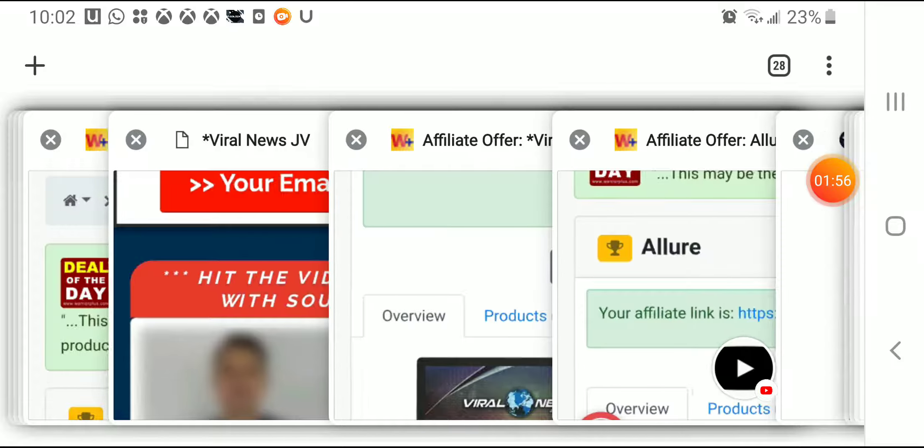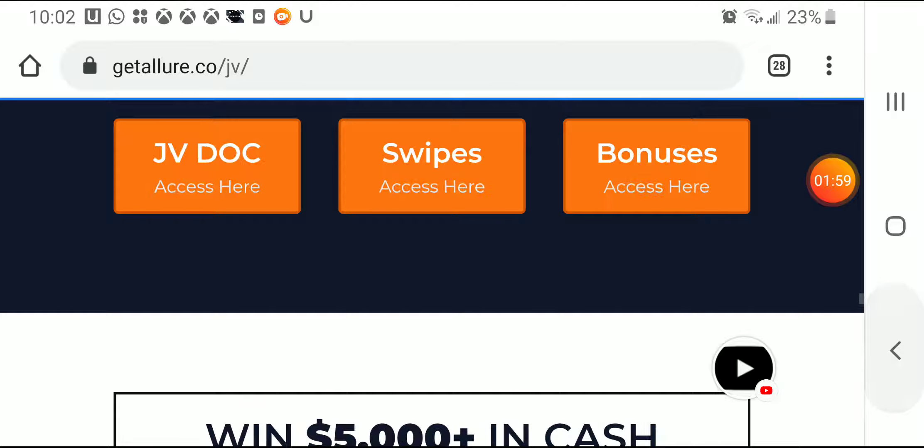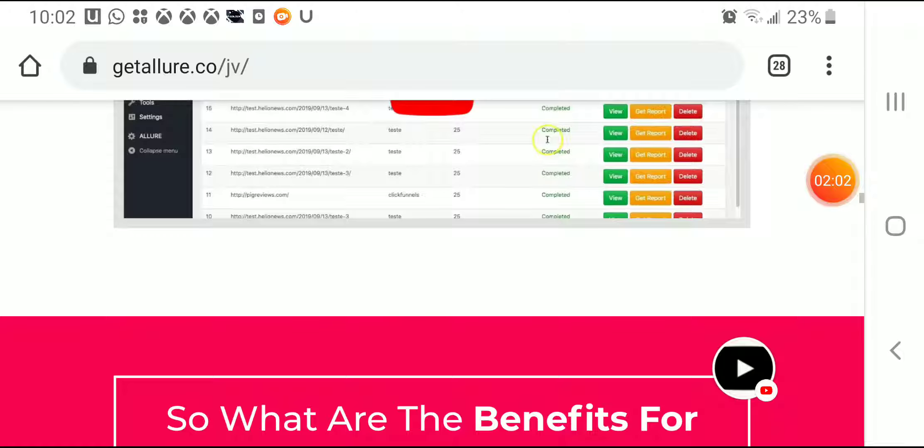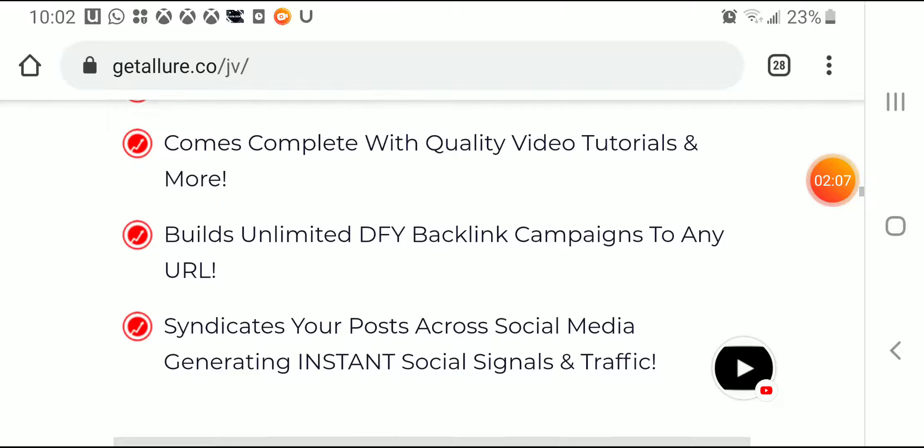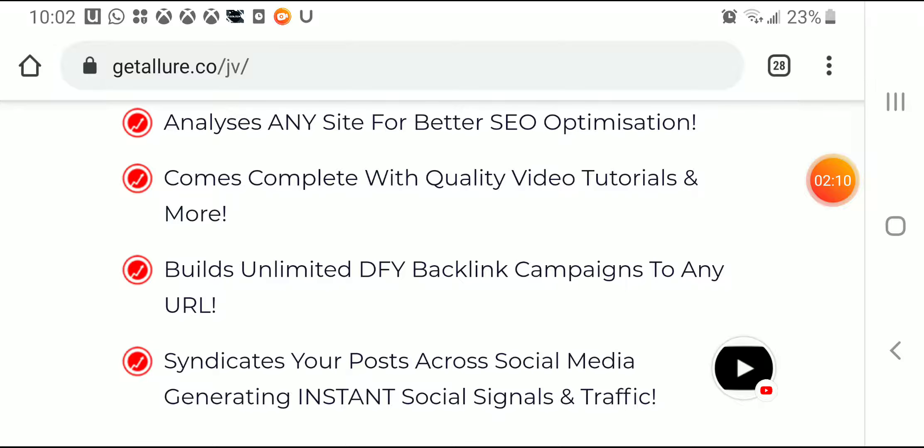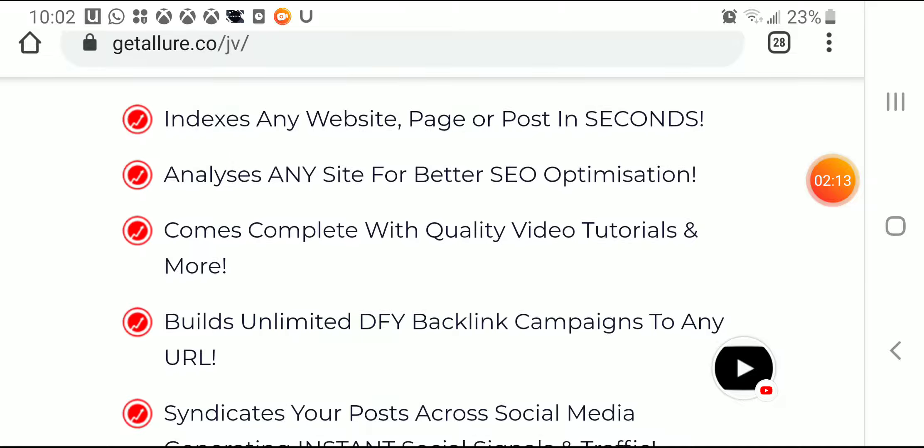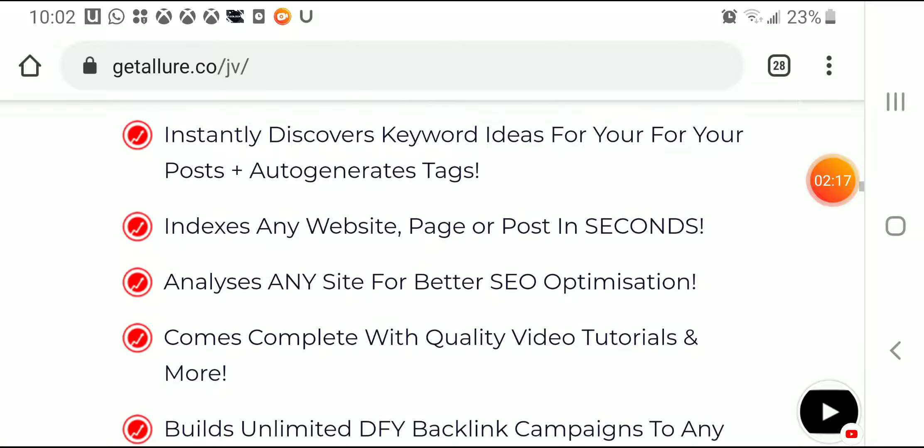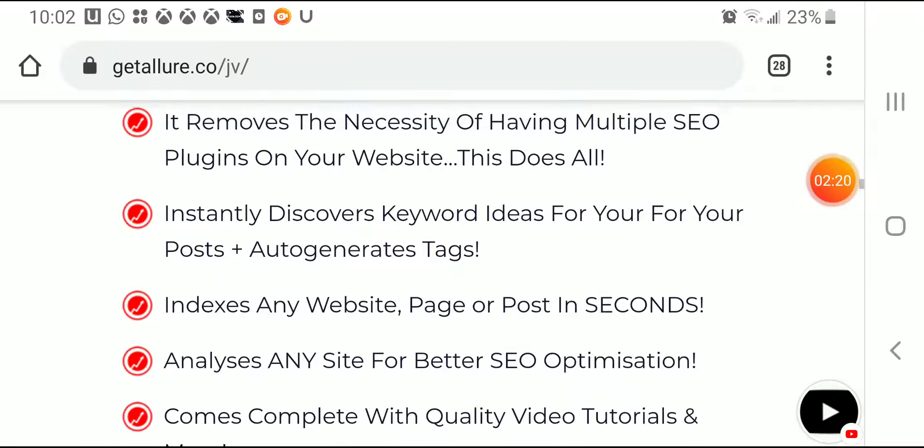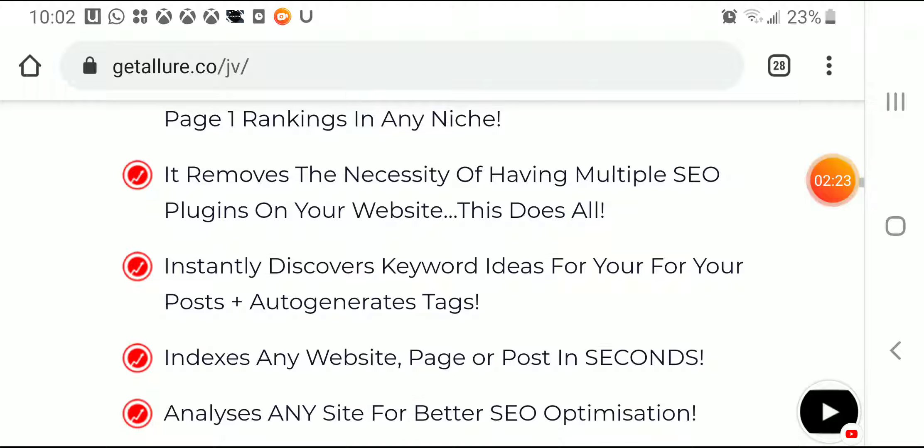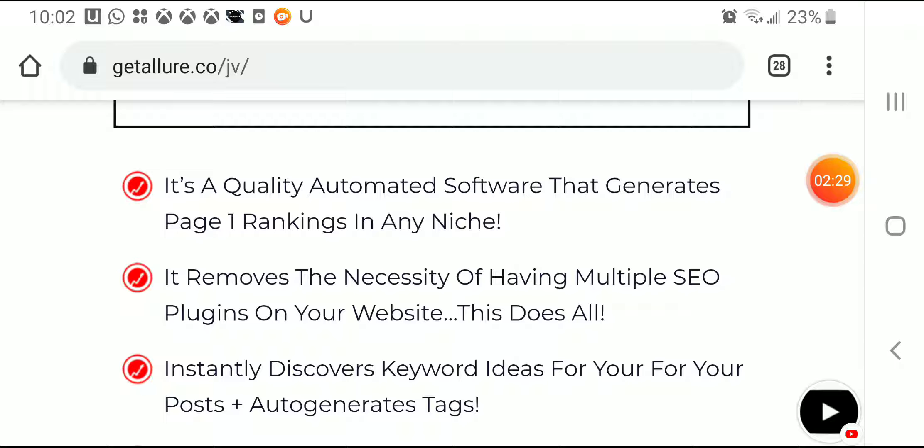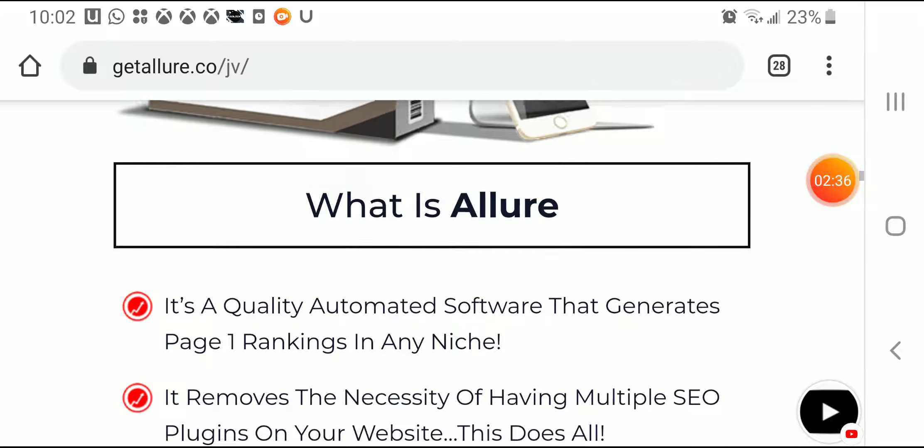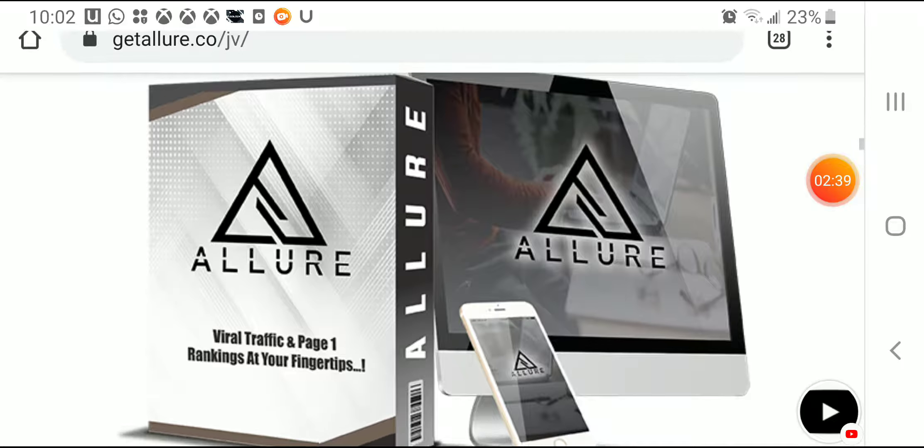This is very interesting. Here you will find a demo here that you're gonna be able to create more stuff, but you can syndicate your posts across social media, builds unlimited on-page backlinks campaign to any URL, comes with complete quality video tutorials, analyze any site for better SEO optimization, indexes any website page or posting seconds, instantly discover keywords ideas for your post, auto-generates tags. It's a quality automated software that generates page number one rankings in any niche. So that's what it's all about Allure.